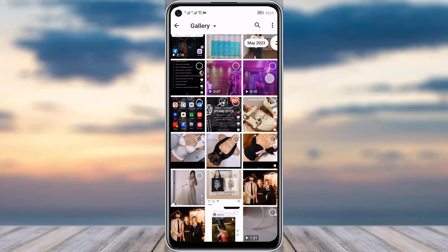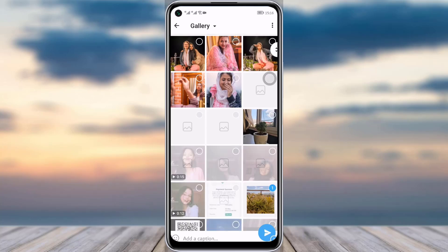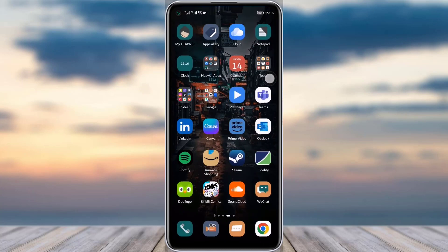Here you can choose whatever photo you would like, tap on it, and send the photo to this person. This is how you can send a picture with a timer in your Telegram app. I hope this video was helpful — thank you so much for watching, and I'll see you guys next time.